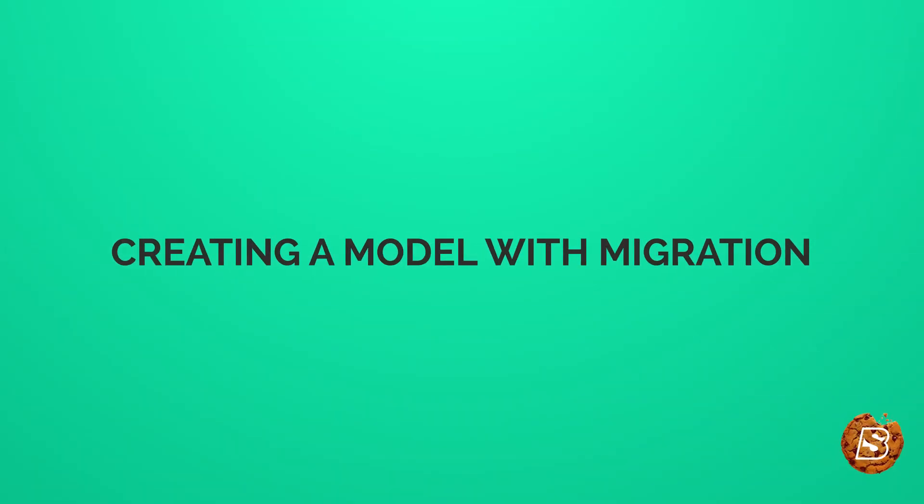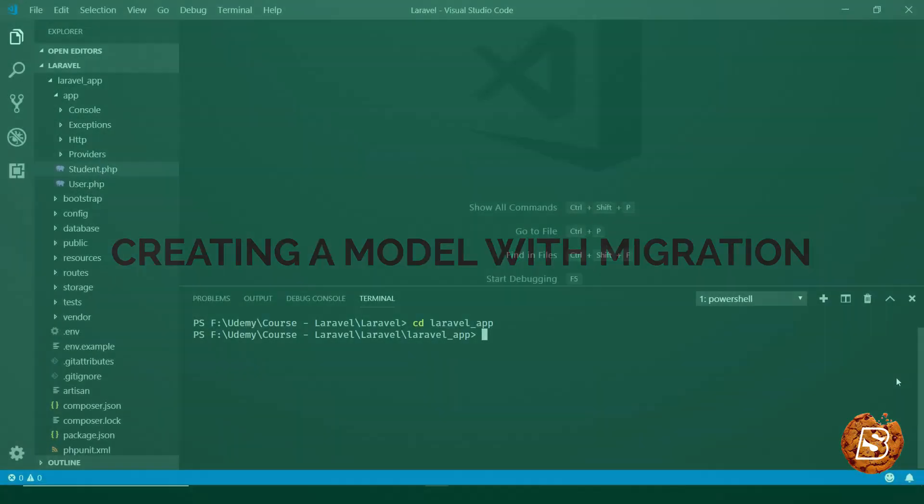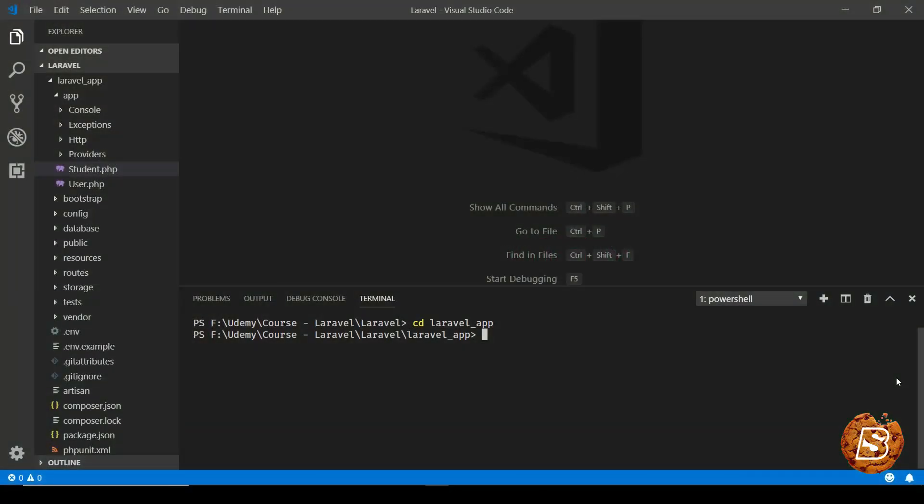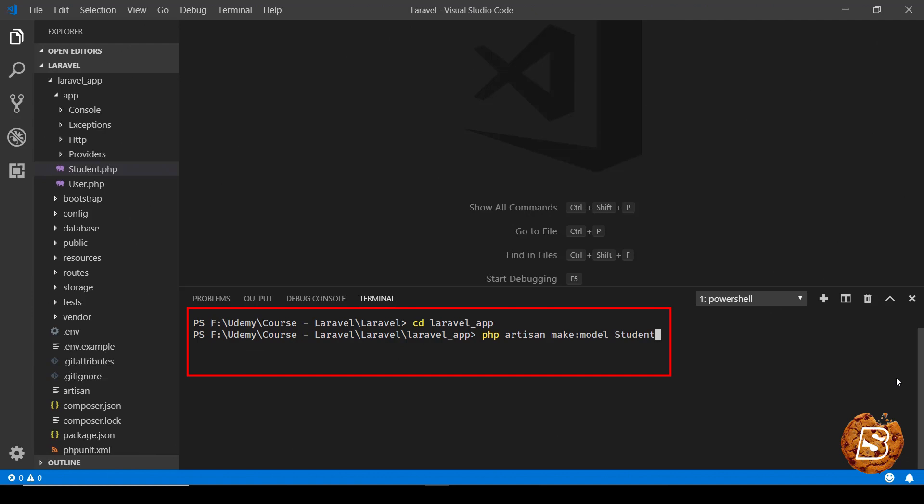In this lecture we will be taking a look at how we can create models with migrations. In order to create models with migration we will be making use of php artisan command and like in our previous example we had a model called student.